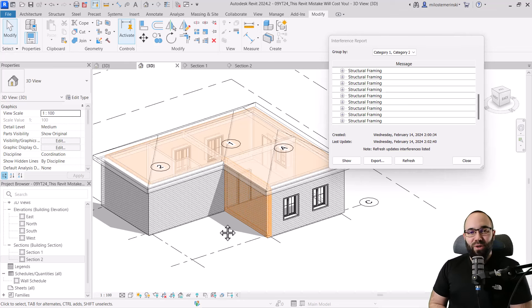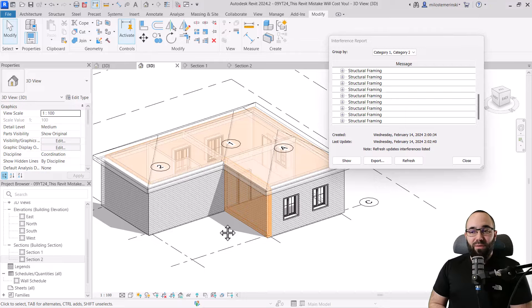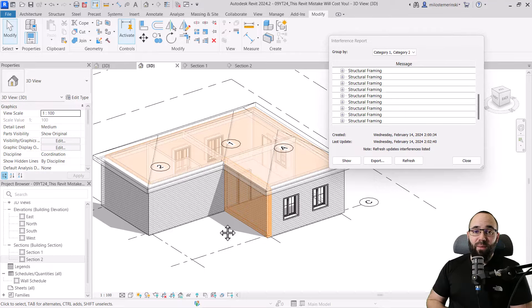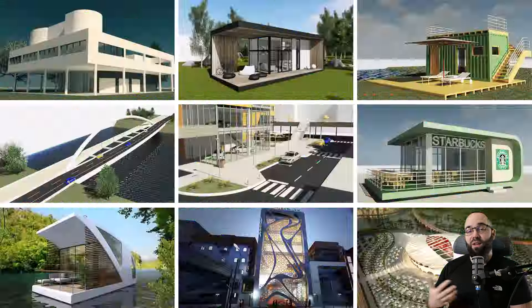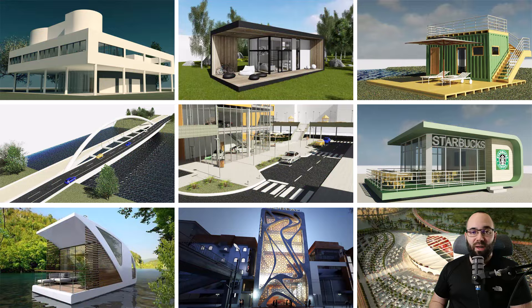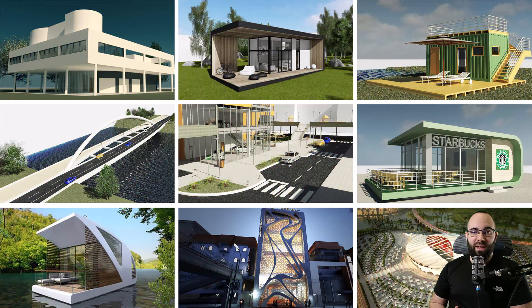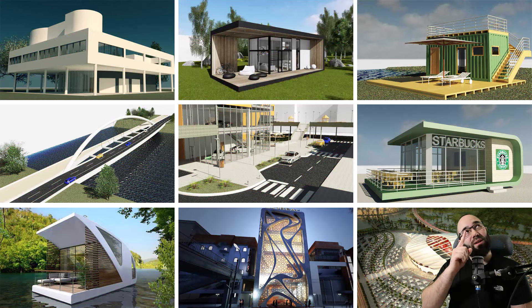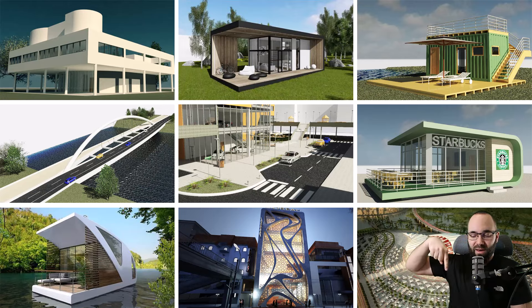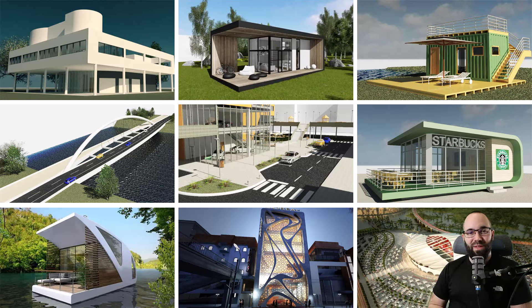Okay, so I hope you have enjoyed this video. If you would like to get access to this Revit model or any of my other Revit models, you can find that on my Patreon page. I'm going to link that up in the cards above and in the description of this video.